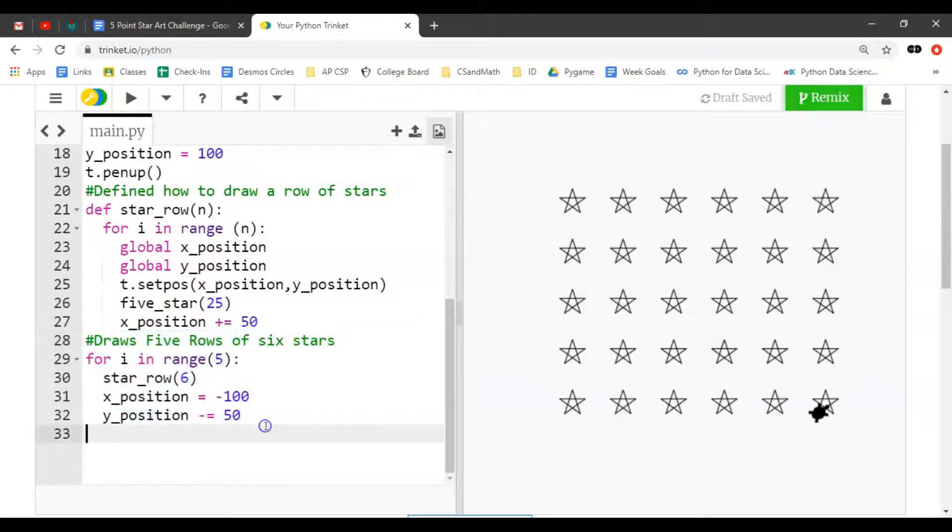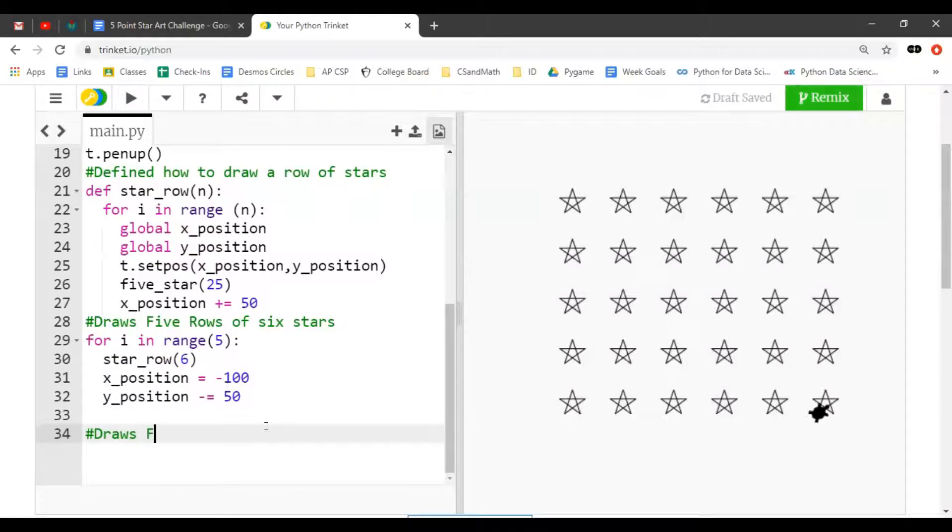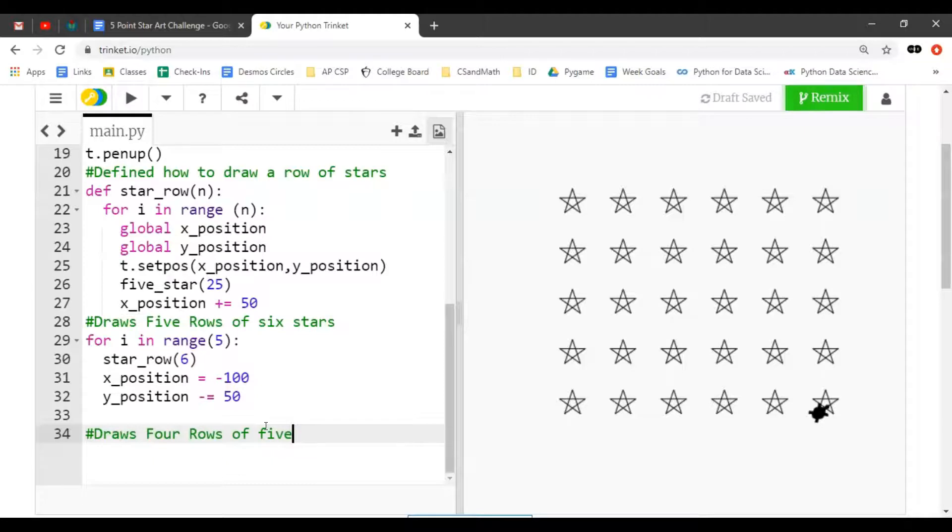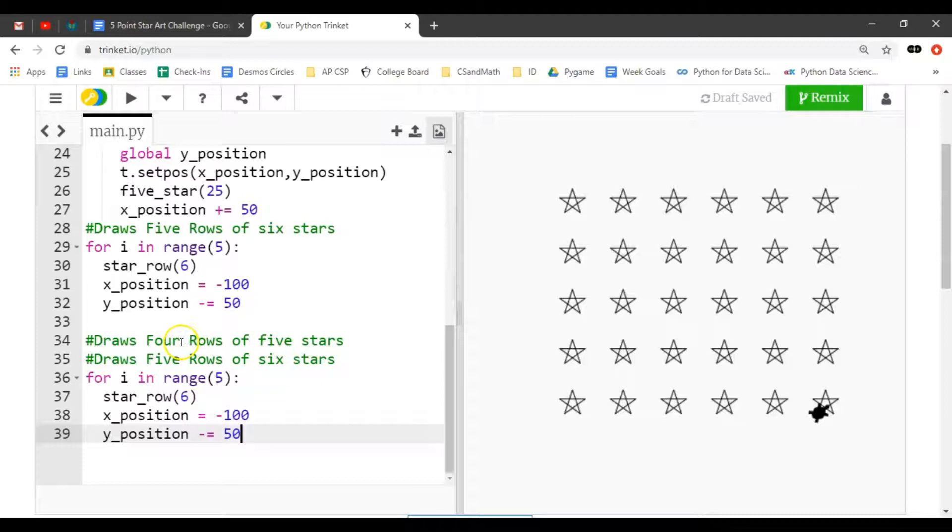I'm going to challenge you to copy this section that draws five rows of six, and then comment and say draws four rows of five stars. How would you modify this code to do that?